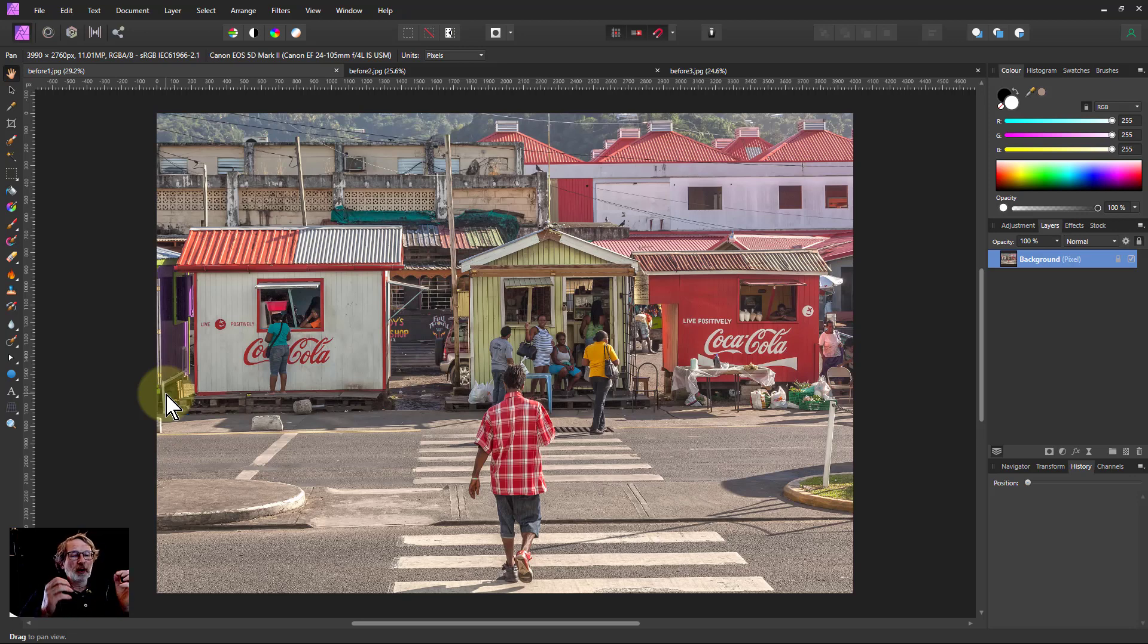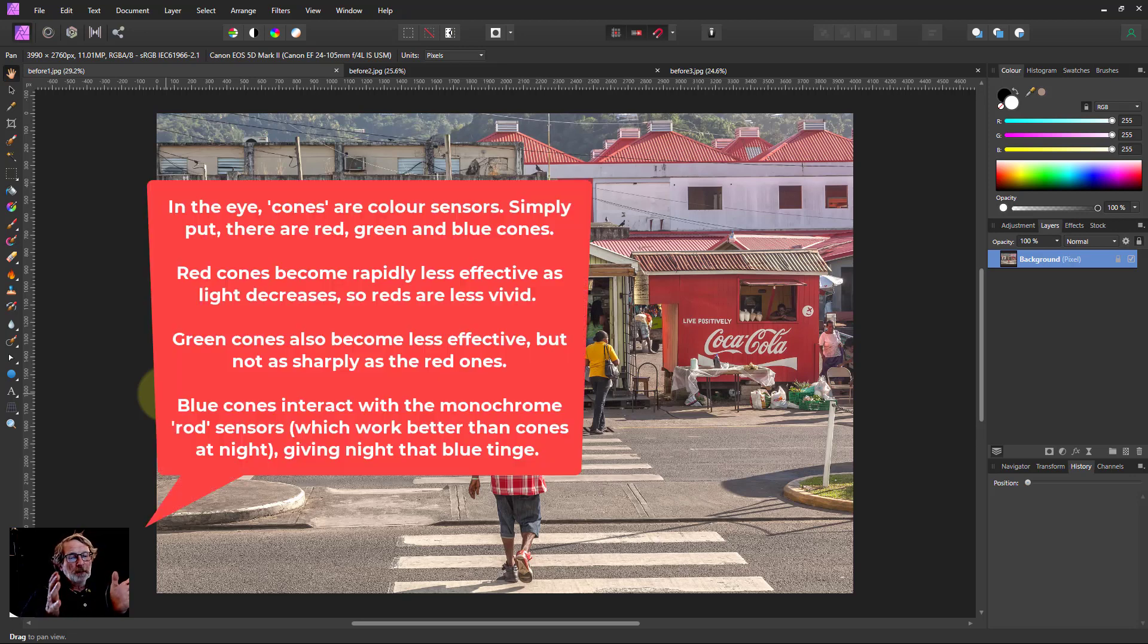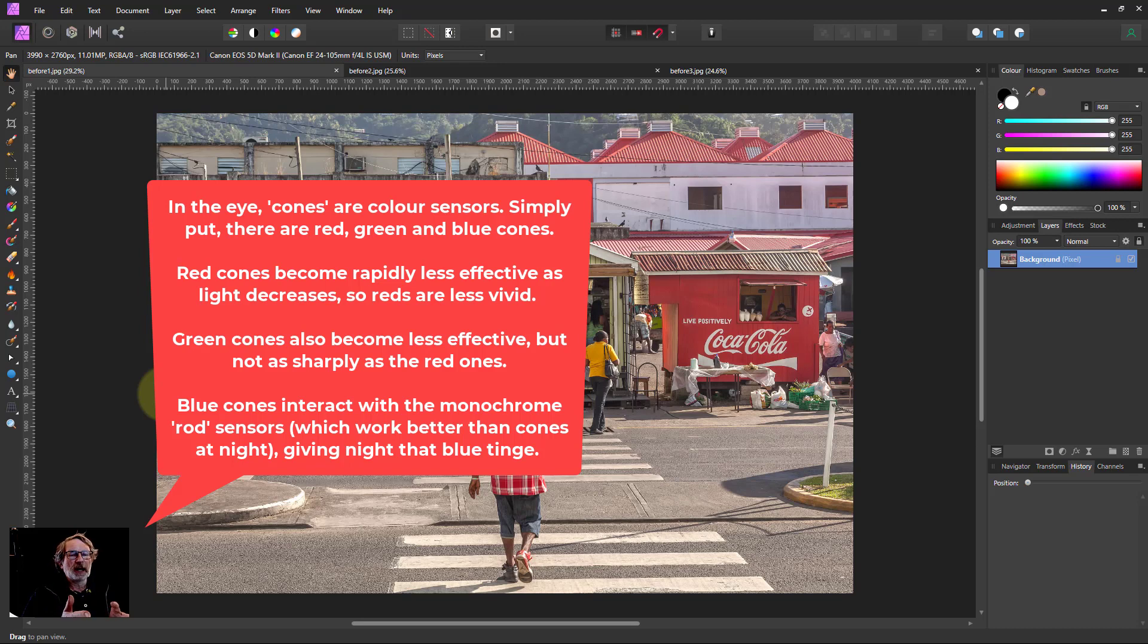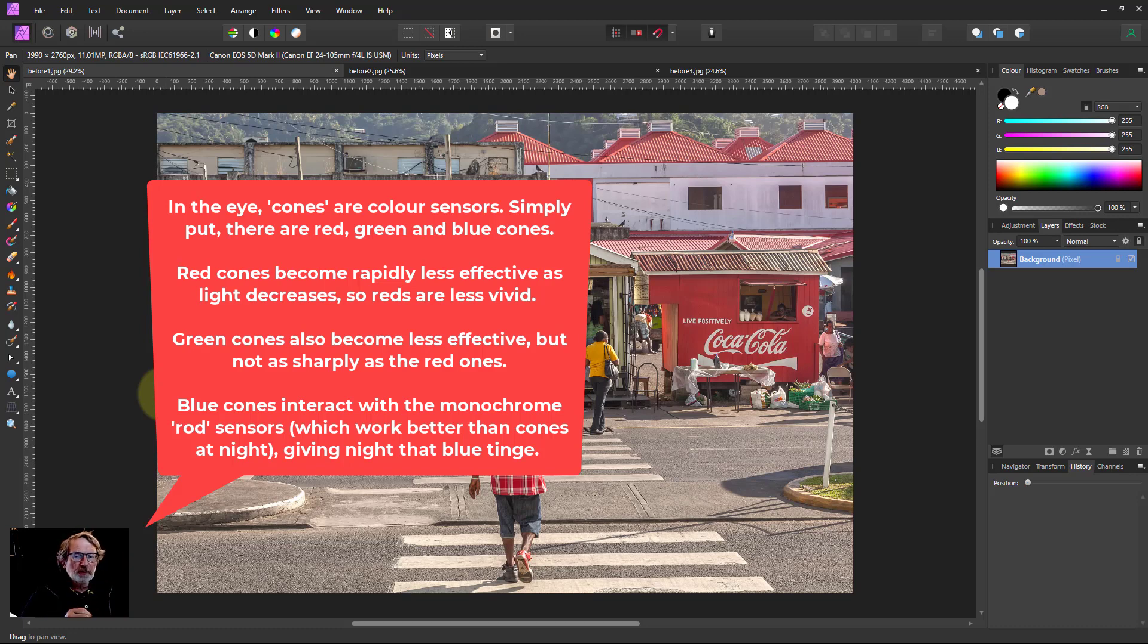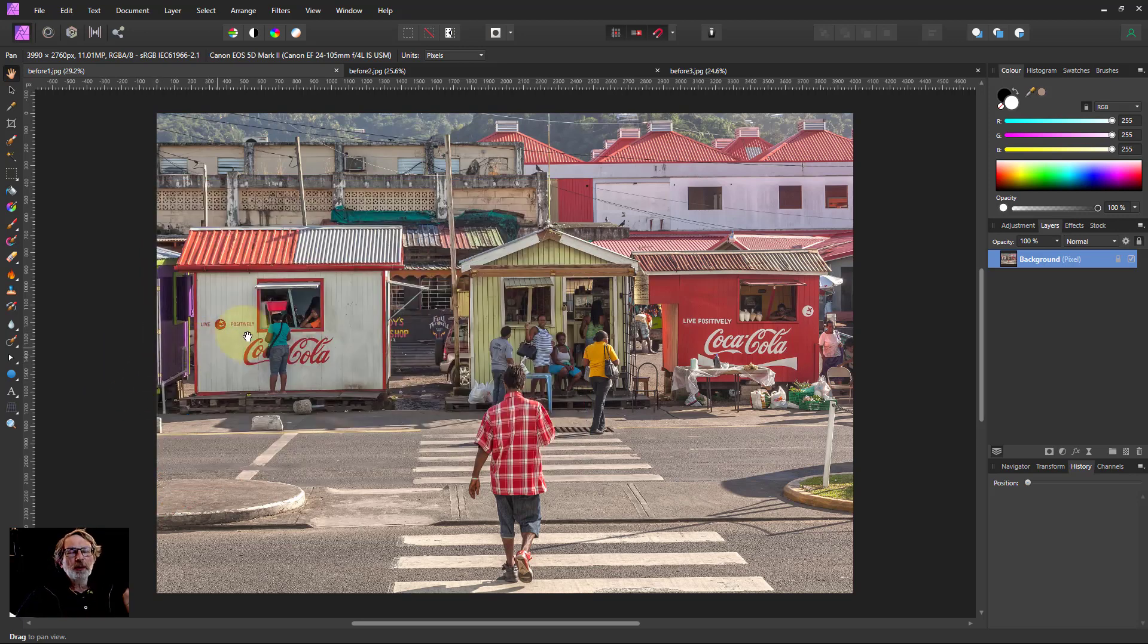And this is to do with the way that the rods, which are effectively the black and white sensors in the eye, work. Because they will start picking up at night, but they'll also pick up from the blue. So it's a bit interesting, but we can reproduce this using curves.